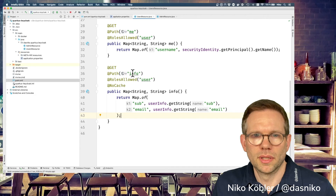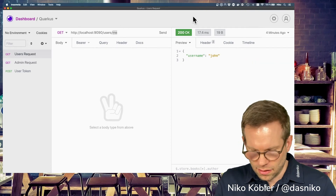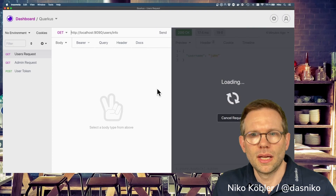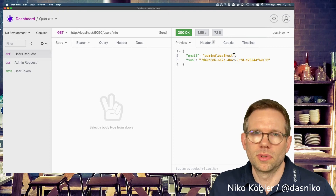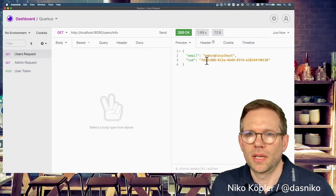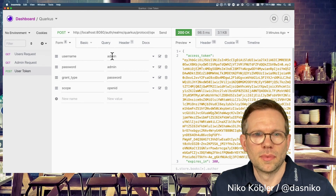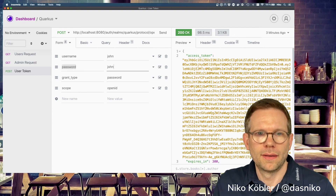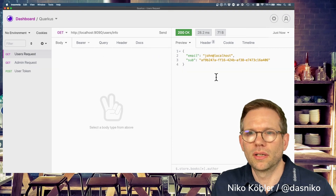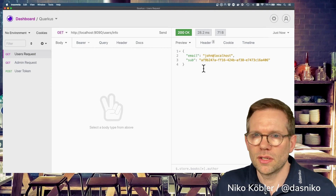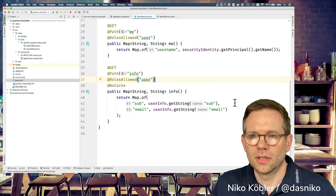The endpoint is also @RolesAllowed user. Calling the user info endpoint while authenticated as admin, we get back the email address — admin at localhost — and the subject again. Switching to user John's access token and calling user info, we get john at localhost and John's subject. So you have this additional option to get more information about your current user.